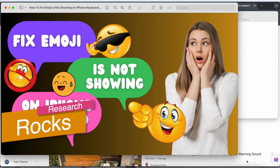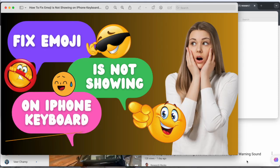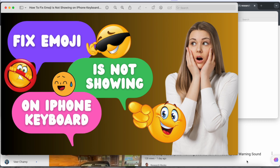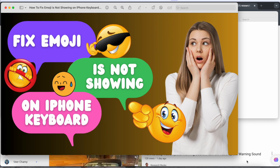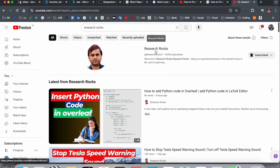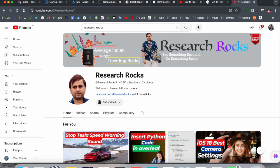Welcome to Research Rocks. In this video, we will see how to fix the issue of emoji not showing in your iPhone keyboard. It's very simple tips and tricks, and we will see a detailed demonstration. Before we start the video, please subscribe to our YouTube channel, Research Rocks. Now let's start.